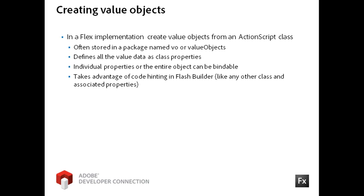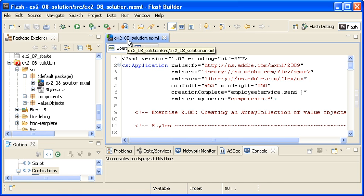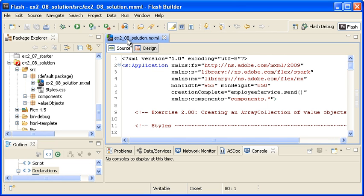By making the value data into class properties, you will have access to them in the Flash Builder Code hinting interface. In this video, I will work with the Employee Portal Vehicle Request form.